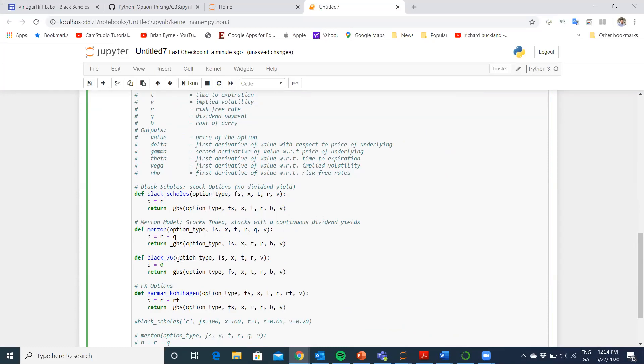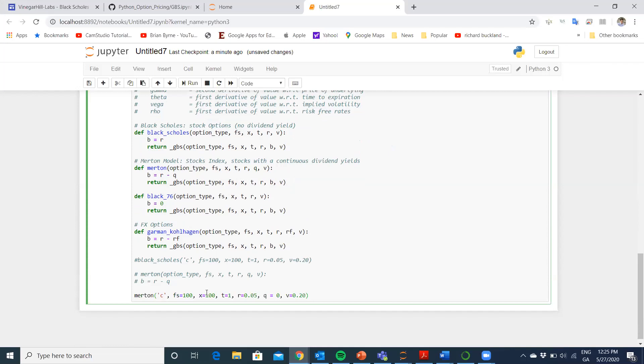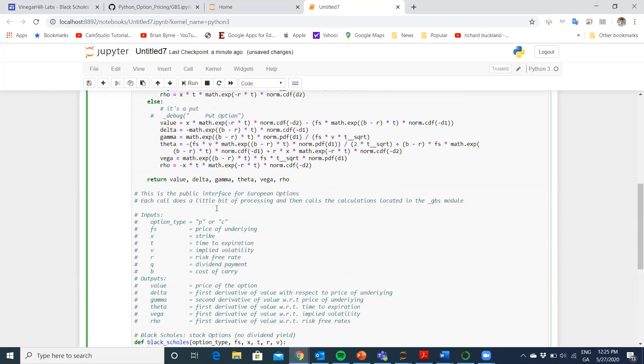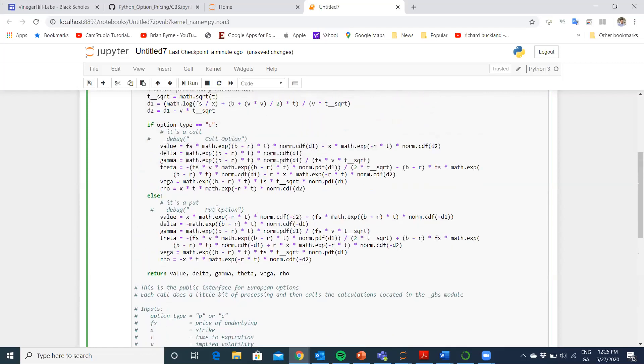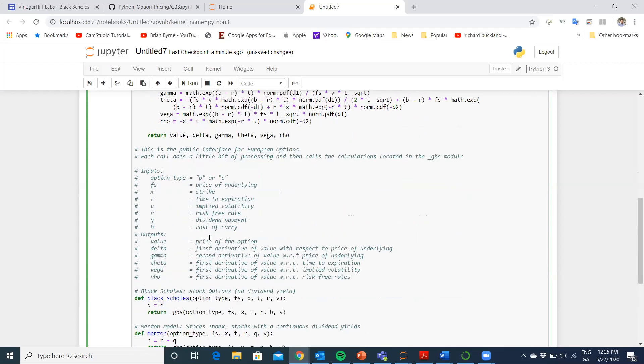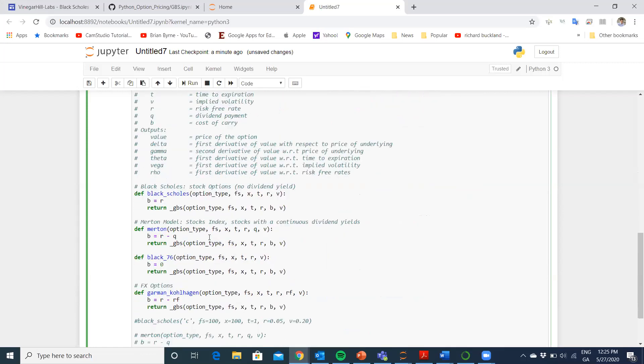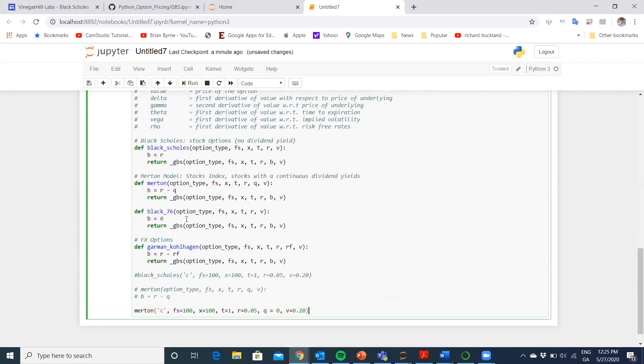which has a continuous dividend yield, the Black-1976 model, the Garman-Kohlhagen model for currency options and currency. With the same segment of code, we can produce output for Black-Scholes with dividends and so on. We just have to slightly reconfigure it. But for the moment, we just want to run and get our output and compare our results to results we had yesterday.